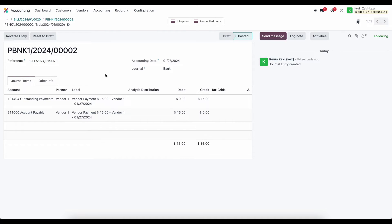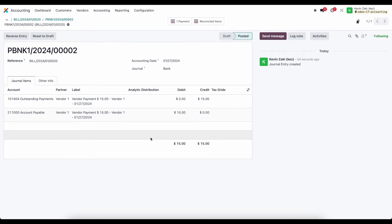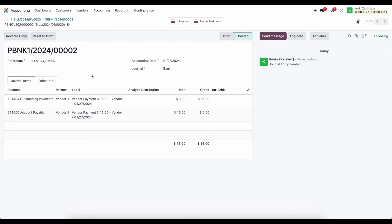and the journal entry that's generated is debiting our accounts payable to clear out what we owe and it's crediting our outstanding payments to increase our outstanding payments now that outstanding payments account is sort of something like undeposited funds in other softwares where it's basically saying that these are the payments that are outgoing from that bank account and the reason why that's important is because we're going to reconcile our bank statement lines against this outstanding payment line and when our bank statement line comes in we'll reconcile the $15 that we paid as a bank statement line against this $15 in our outstanding payments account